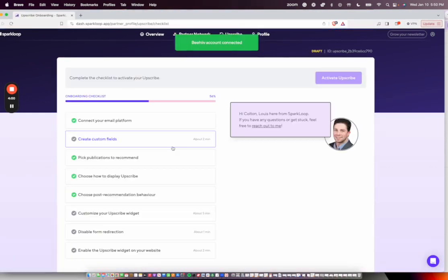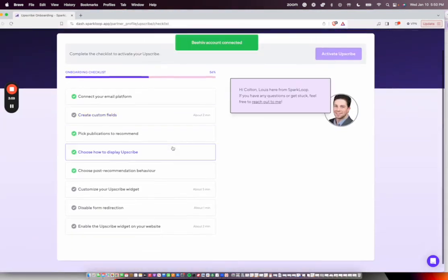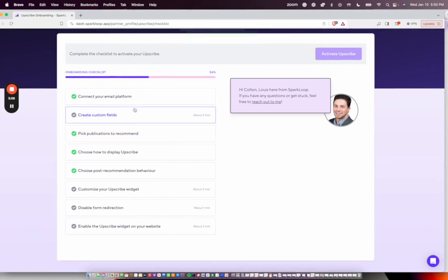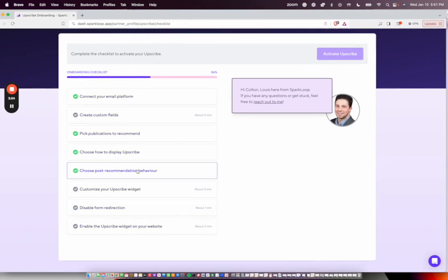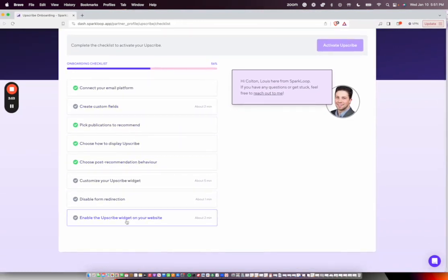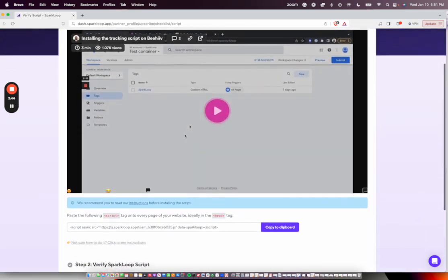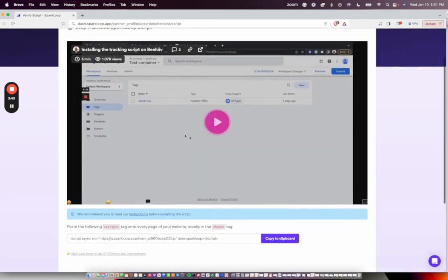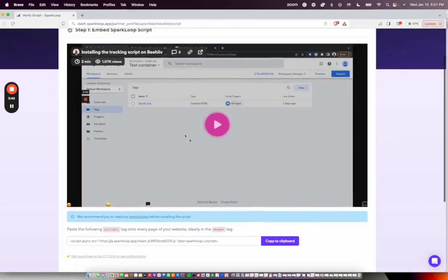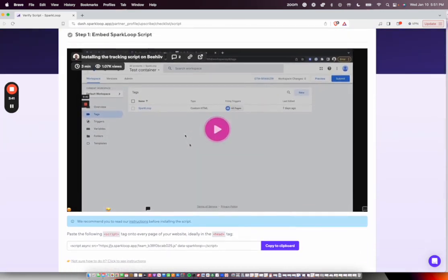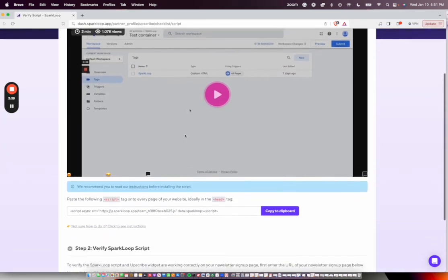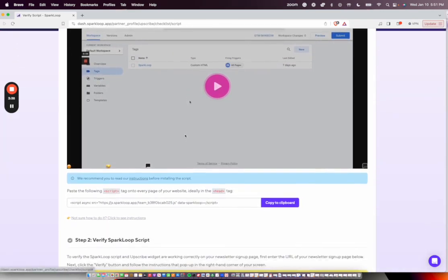This will bring you back to the Onboarding Checklist. We're going to go through the rest of these checklists. But for time purposes, we're going to skip to enabling the Upscribe widget on our site. So this will walk you through another instructional video, but I'll walk you through the Google Tag Manager setup so that Upscribe will be visible for you as well.